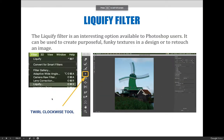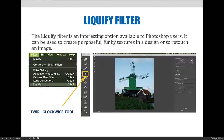The next fun thing you can do to modify layers is the Liquify filter. The Liquify filter is an interesting option available to Photoshop users. It can be used to create purposeful funky textures in a design or even retouch an image. In a previous lecture on retouching we talked about retouching in various ways but we didn't talk about the Liquify filter, so this can add to your retouching skill set. To launch it, go to the Filter menu and choose Liquify — a dialog box will appear where you can make lots of adjustments.